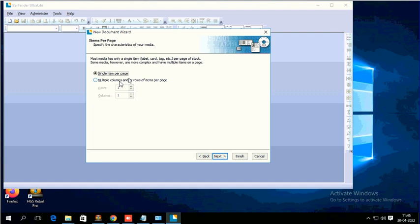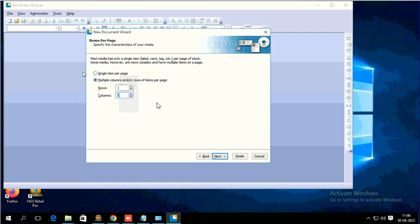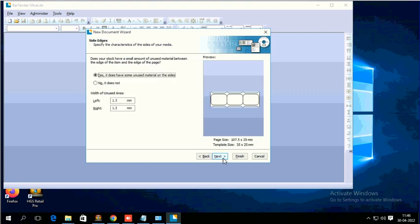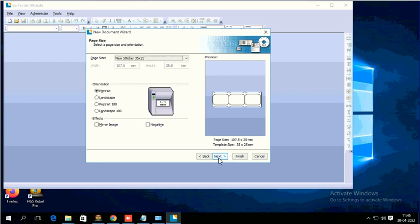Single item per page or multiple items per page. Here I'm having three column stickers, 35 x 25 my sticker size. So I'm going to create for that particular size. Columns is three and row is one. Just click Next. Here you can see 35 x 25, it exactly came 107. Click Next.